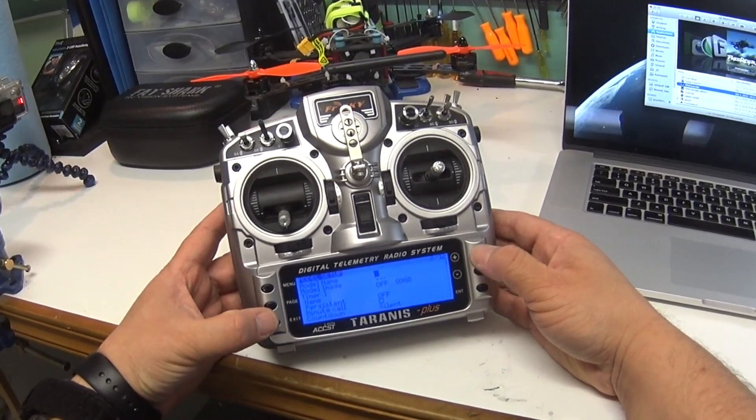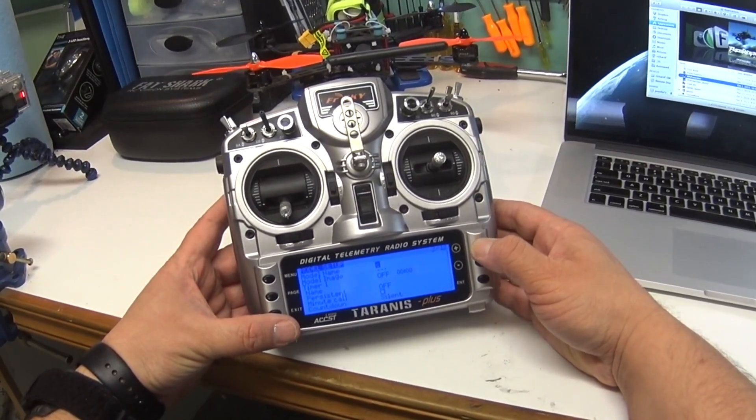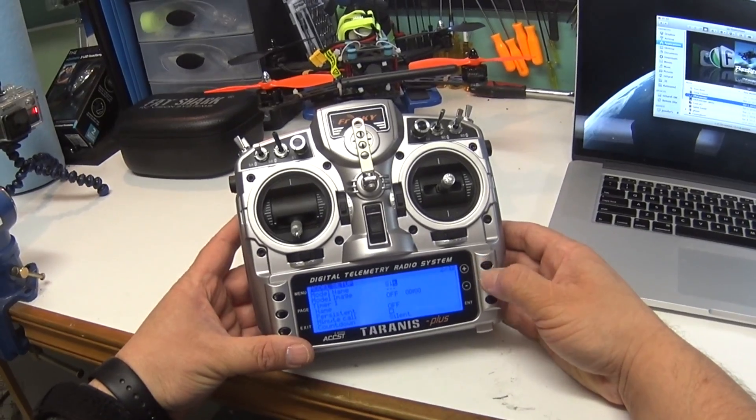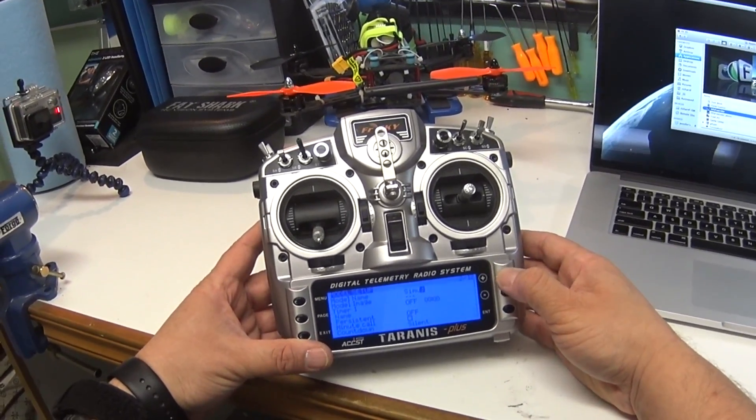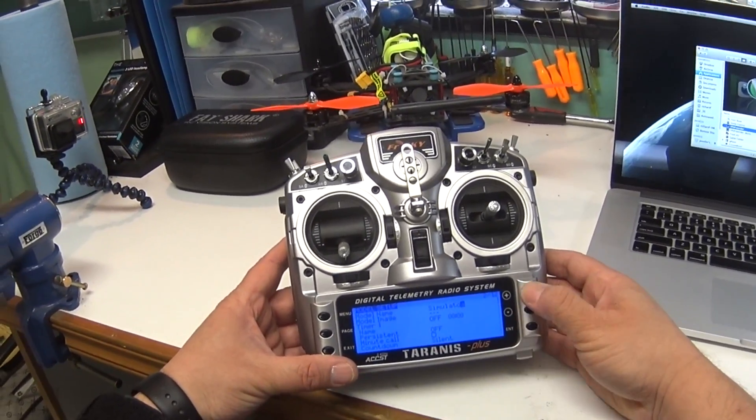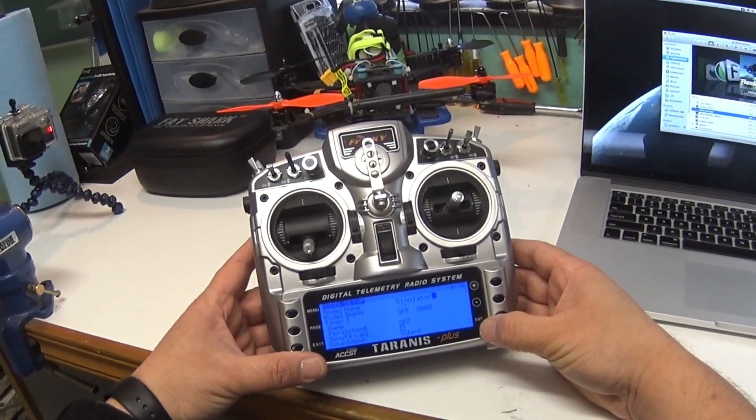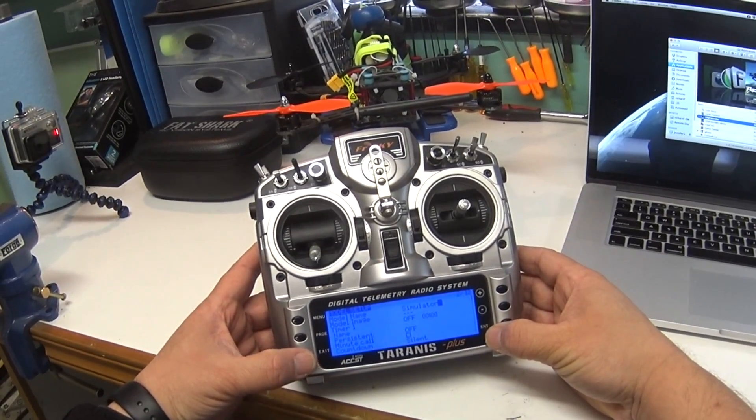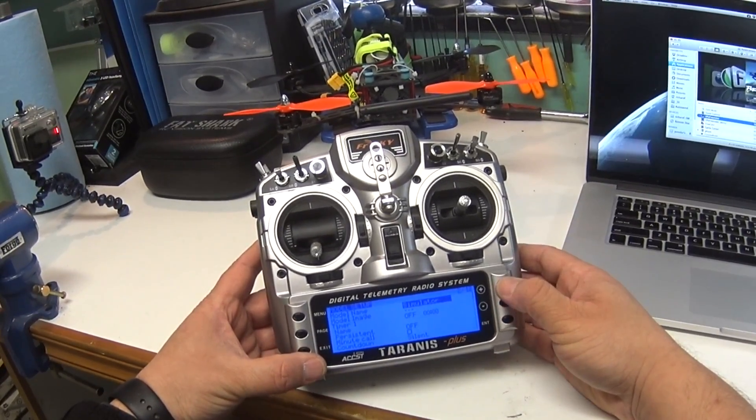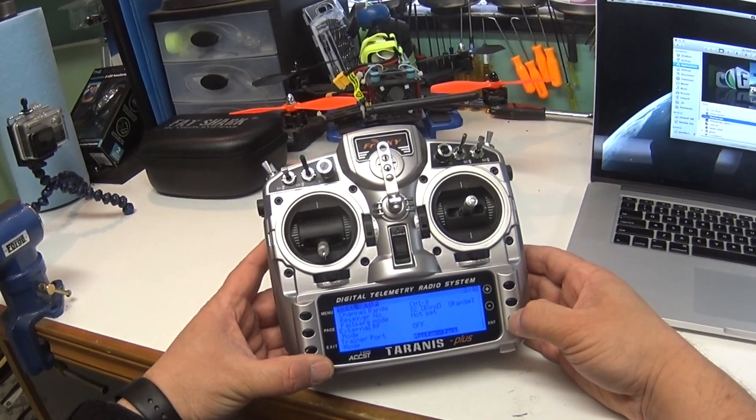First thing I'm going to do is give this new model a name, and I'm going to fast forward through this section so that you don't have to watch me key in. But I'm typing the word simulator. The way I got the capital S was just holding the enter key after I put the lowercase s.